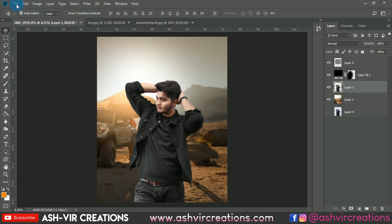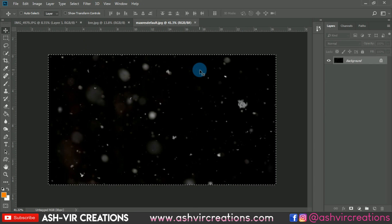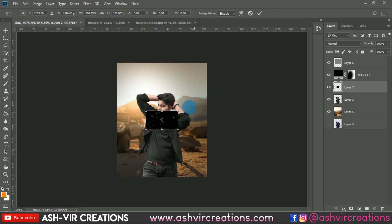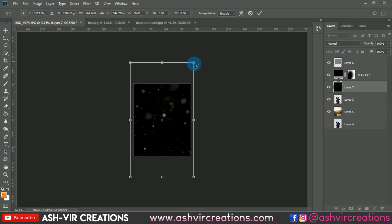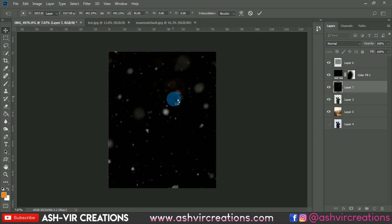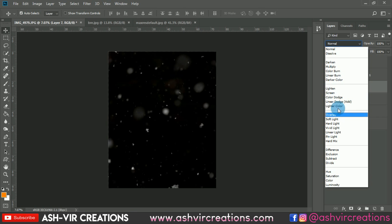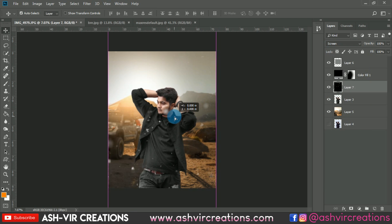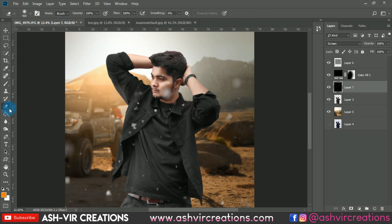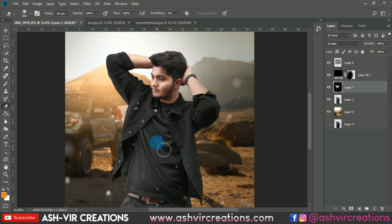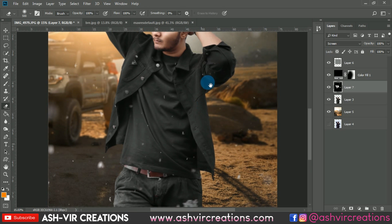Open the snow particle image, press Ctrl+C to copy and Ctrl+V to paste it. Press Ctrl+T to enlarge the image, rotate it 90 degrees, and change the blending mode to Screen. Select the Eraser tool and erase the bigger particles from the photo.